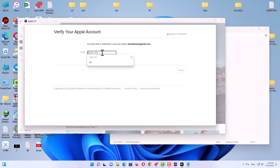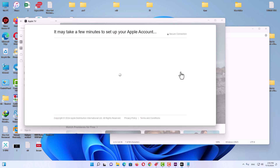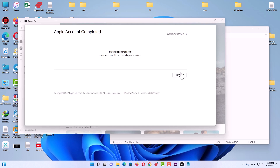Paste the verification code and try to verify it. It will take about four or five seconds — be patient, don't touch anything, and wait for the Apple account confirmation message. And here, as you can see, I have successfully created a new Apple ID. Today's date is Friday, November 15th, 2024 — this is proof that the method works.